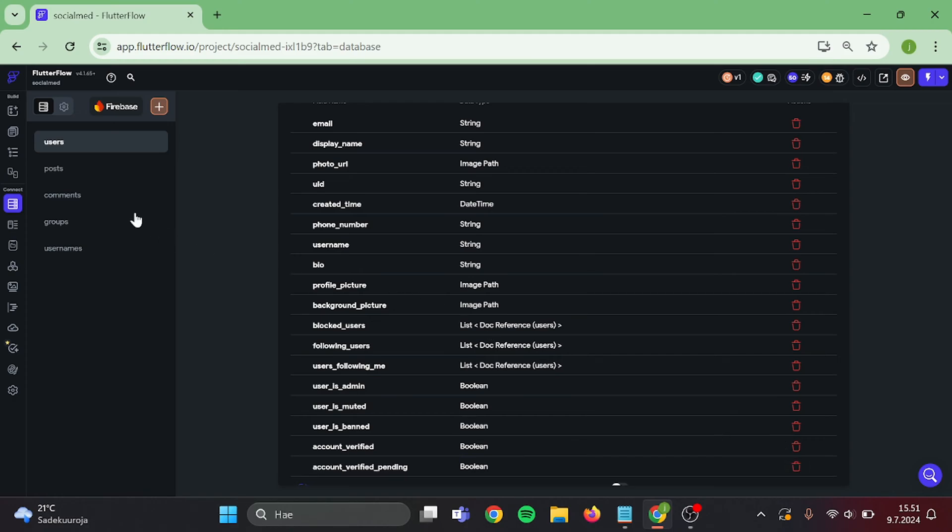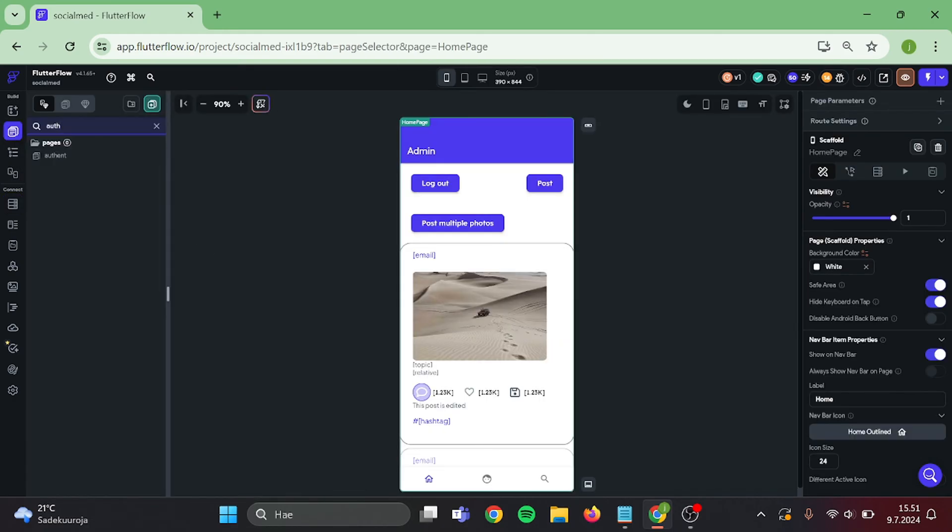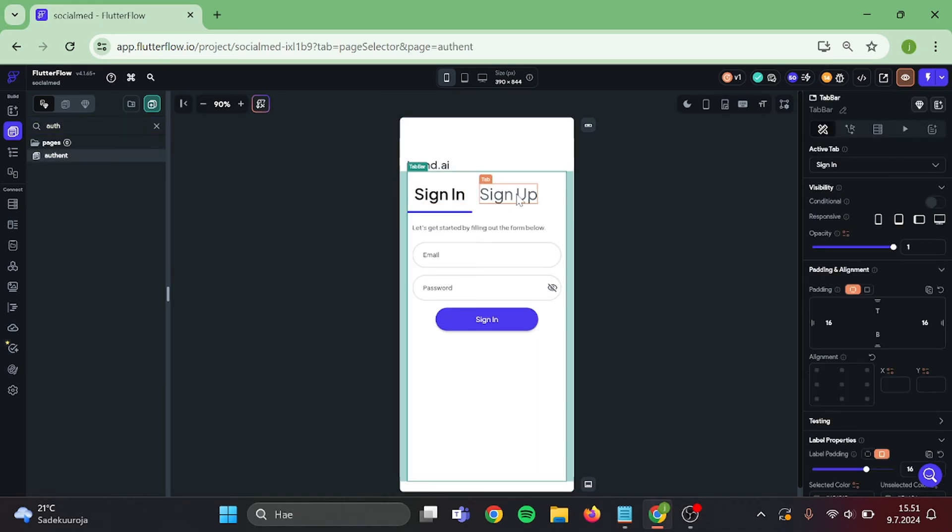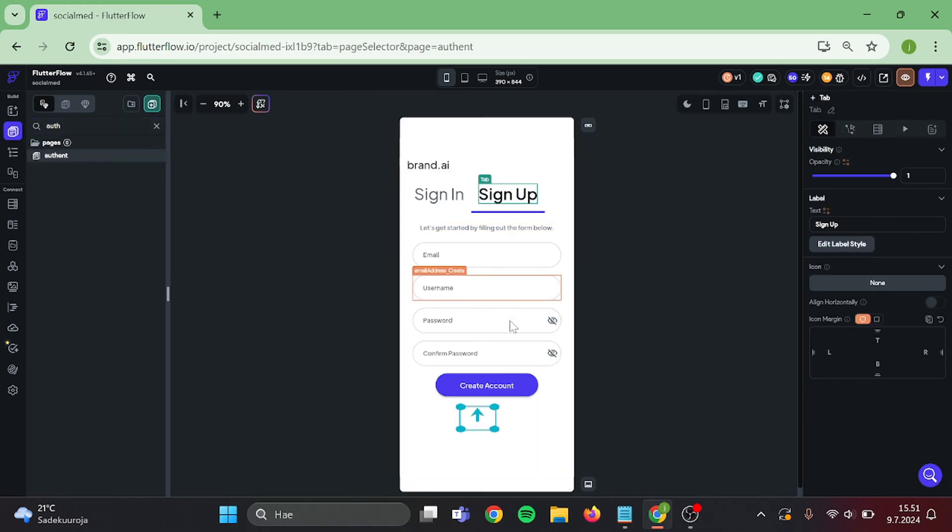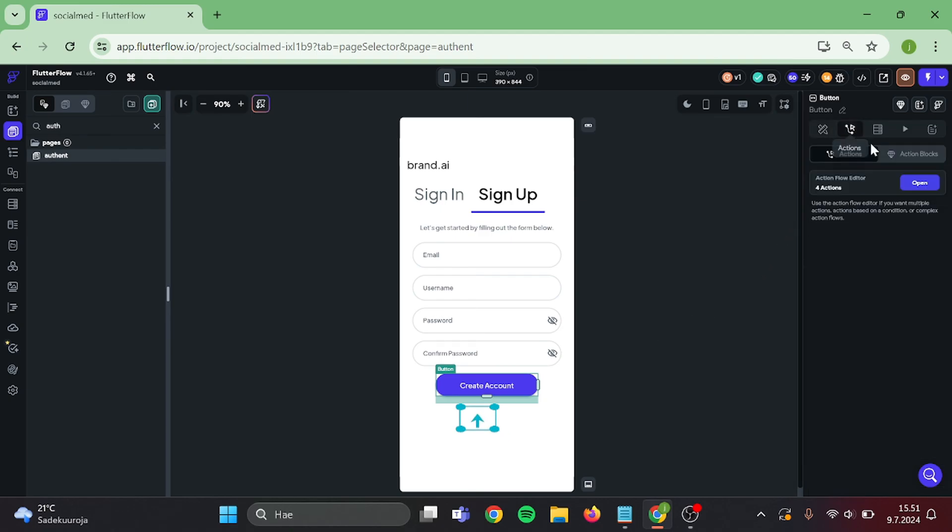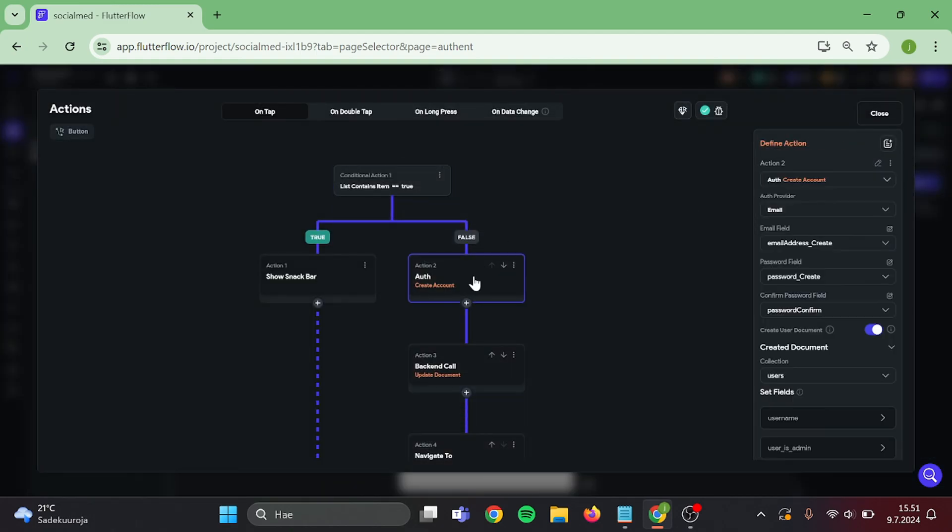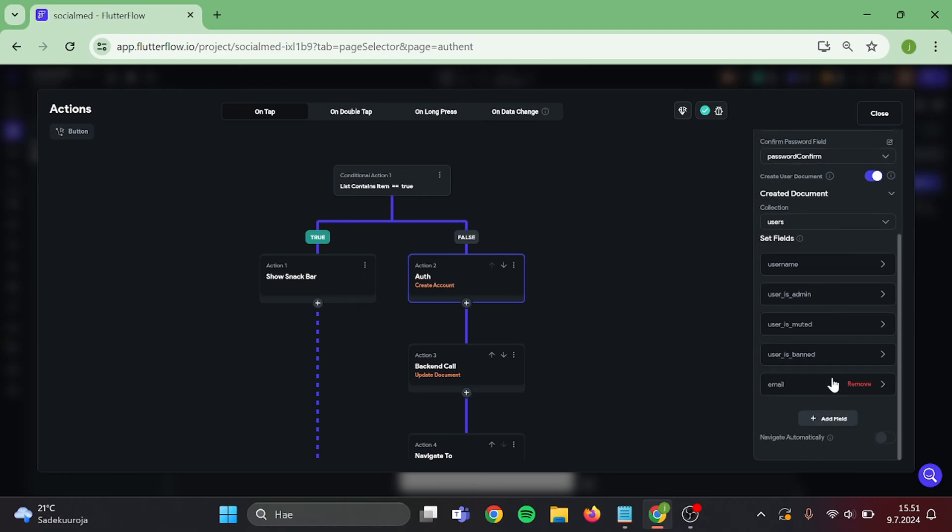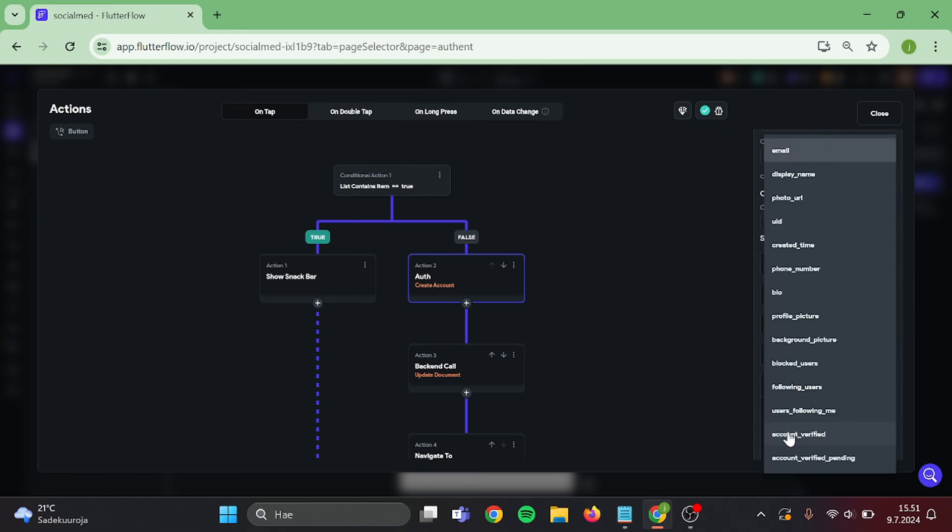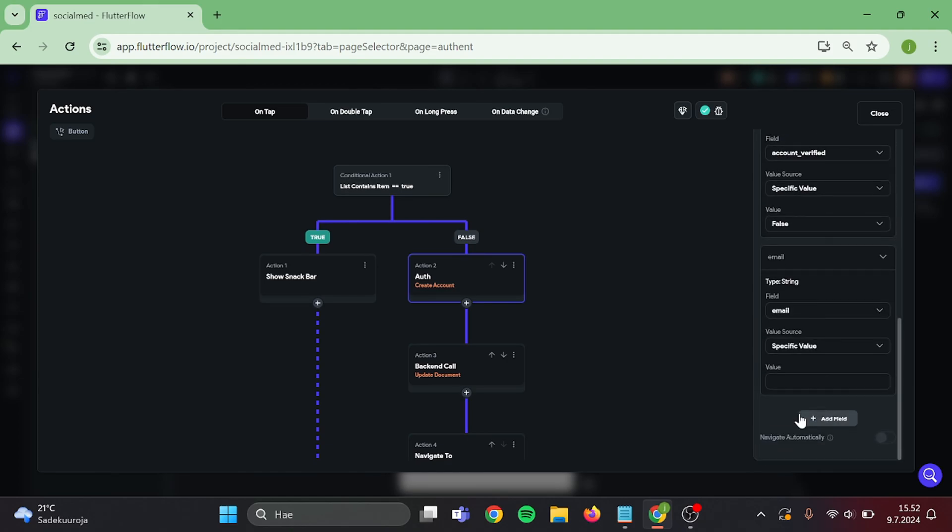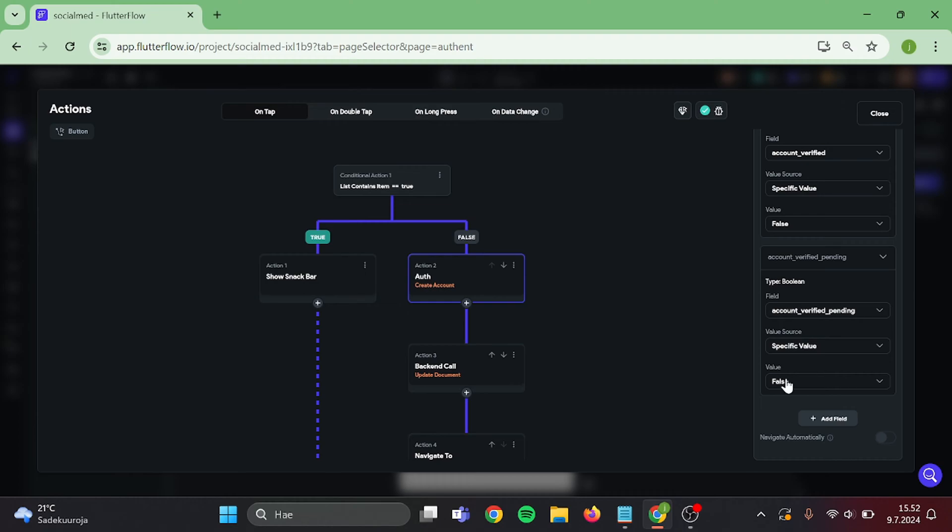Then we can go to our authentication page. Add those fields in create document action. Switch this to account verified, and this to account verification pending. And make sure both of these are set as false.